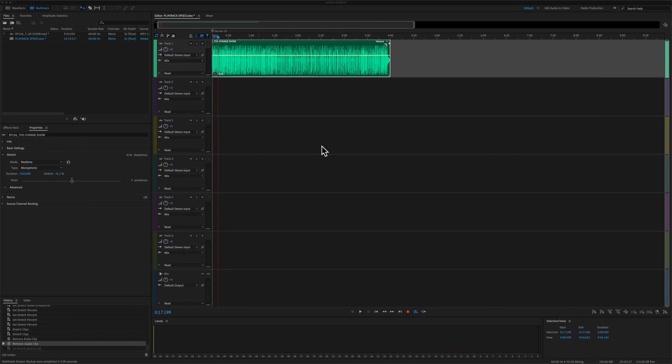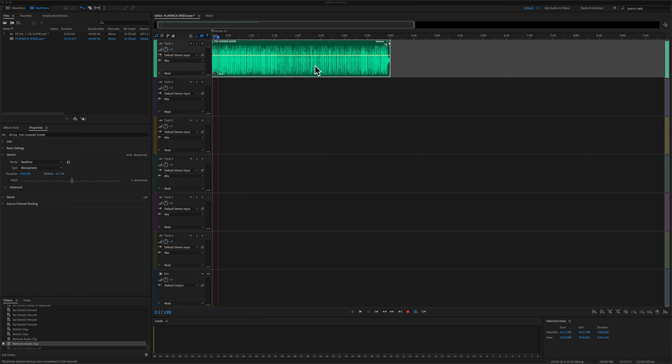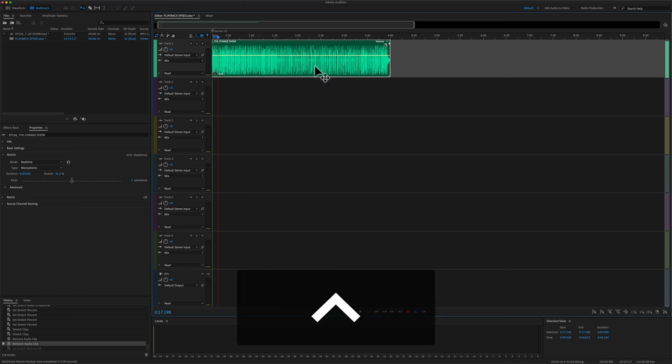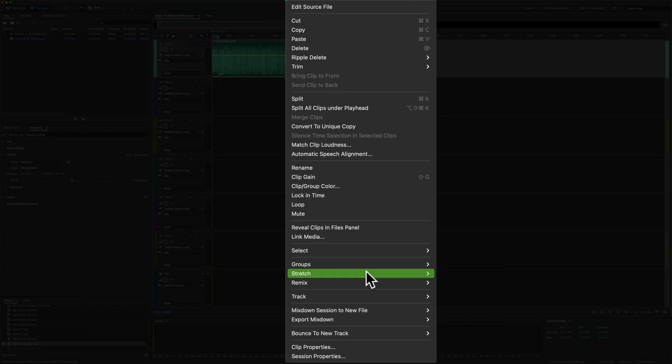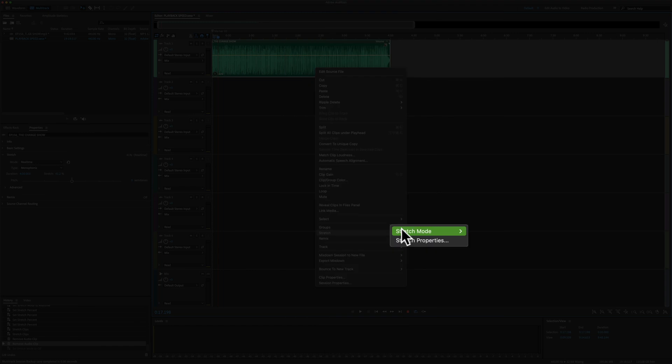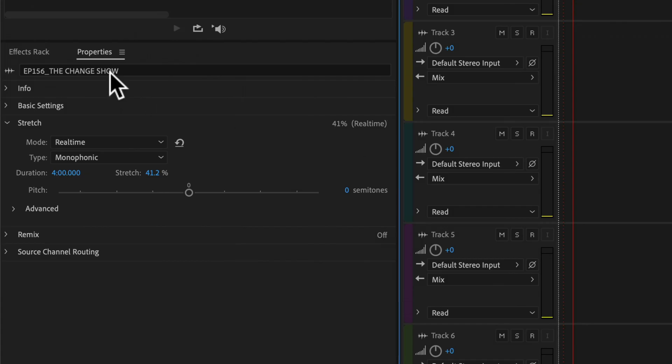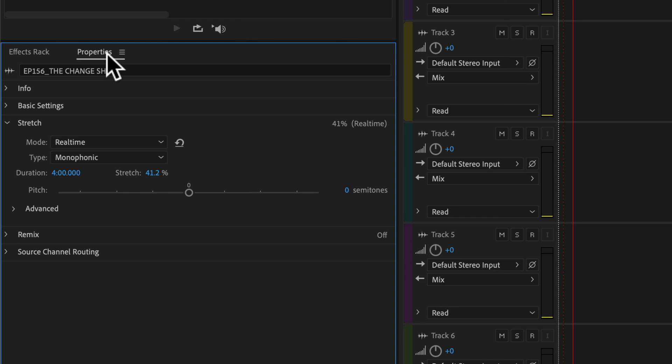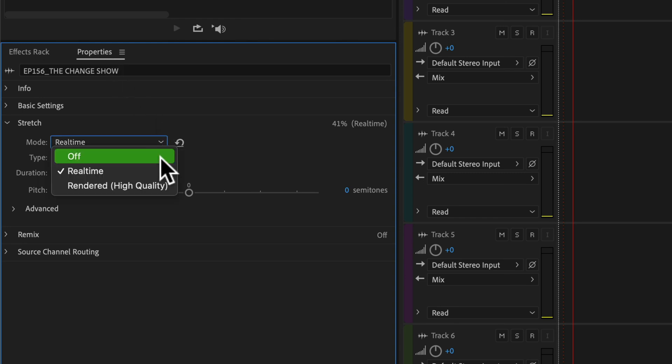And after saving a ton of time editing your podcast episodes at a faster playback speed, when you want to return to the original 100% playback speed, you can right click or control click right on a clip. Select stretch, stretch mode, and click on off. You can also go back to the properties panel and change the mode from real time to off.